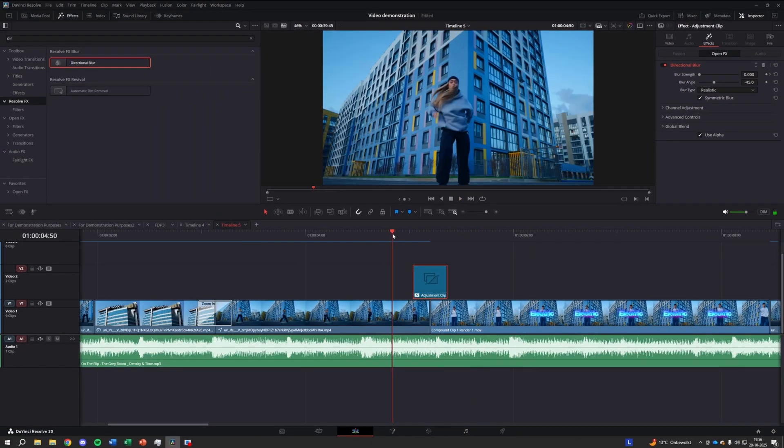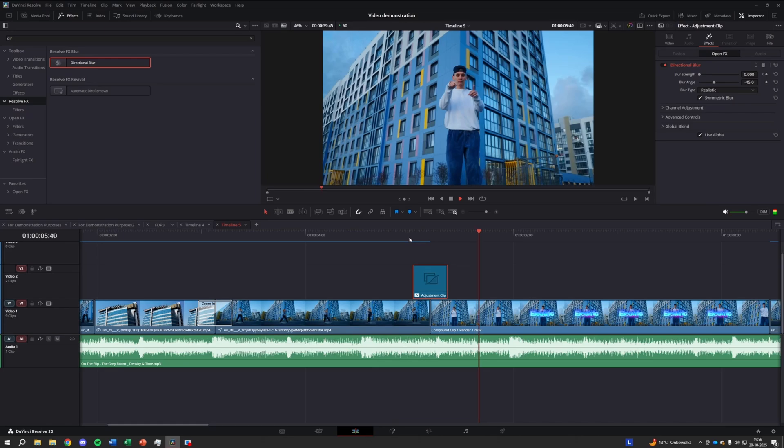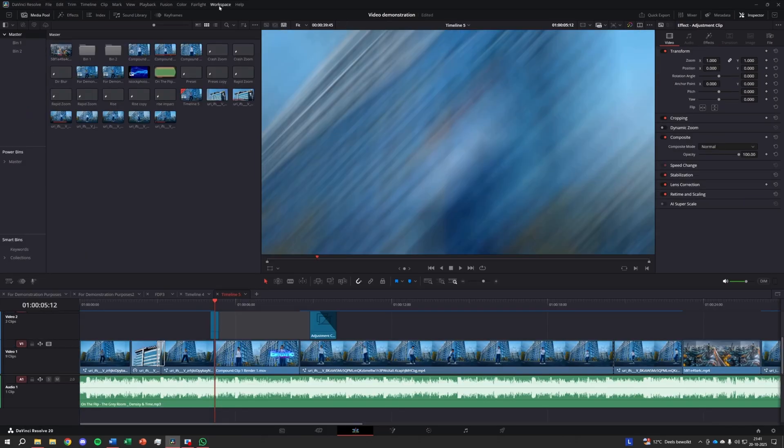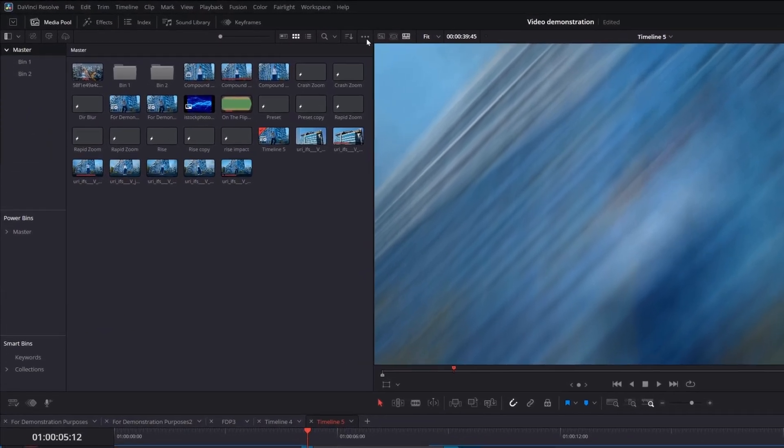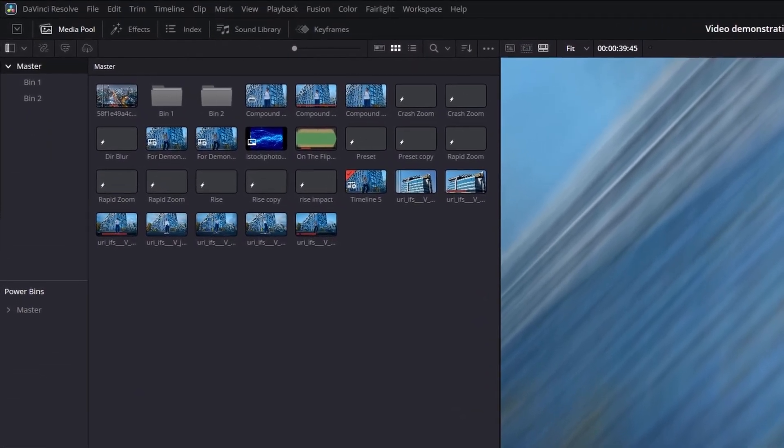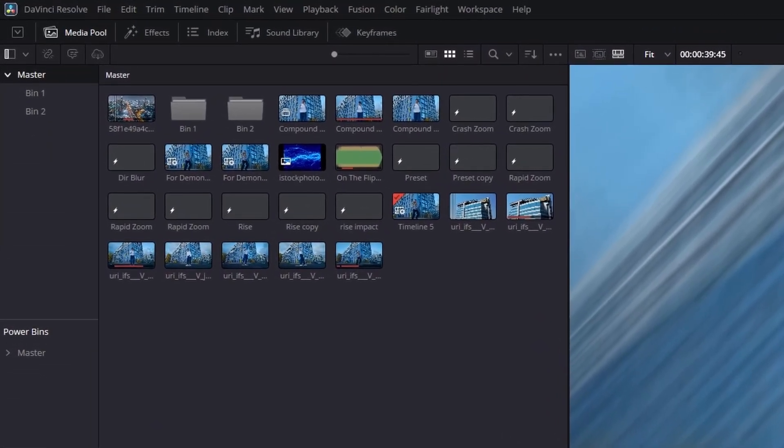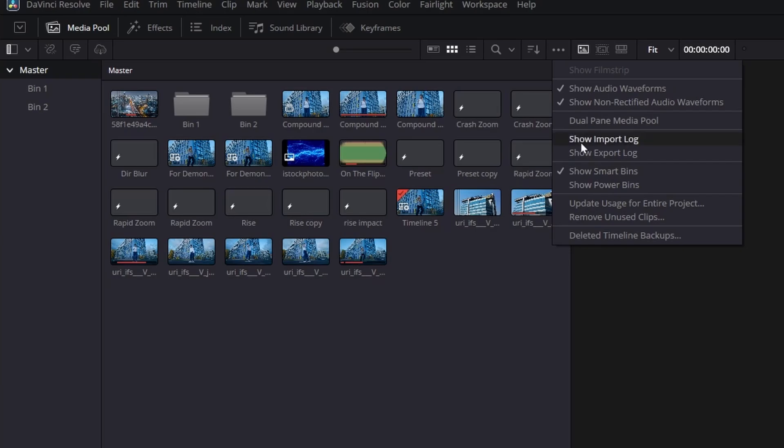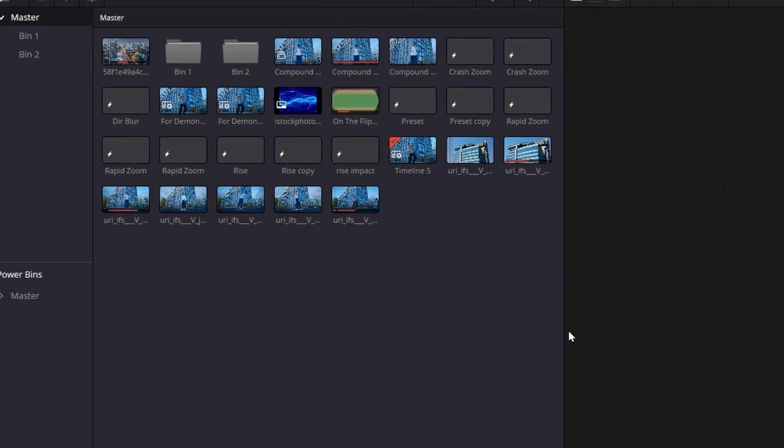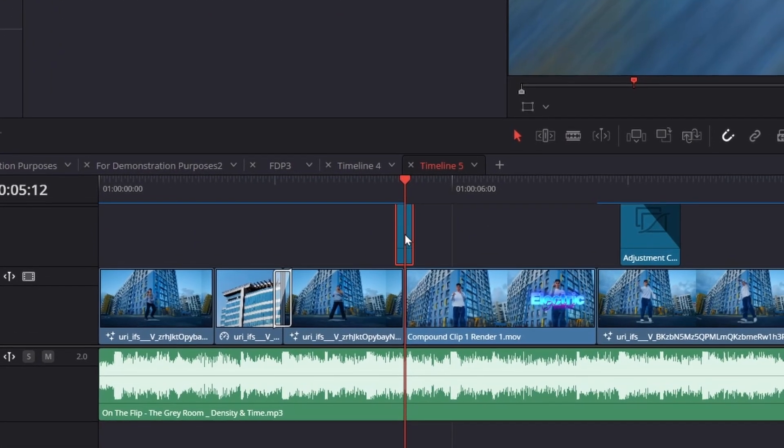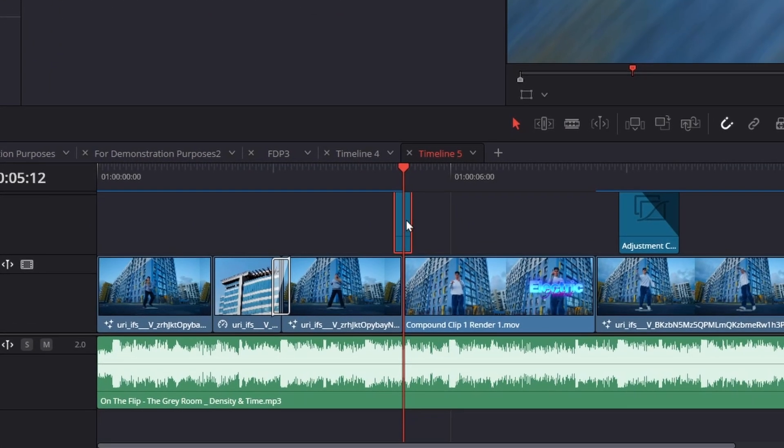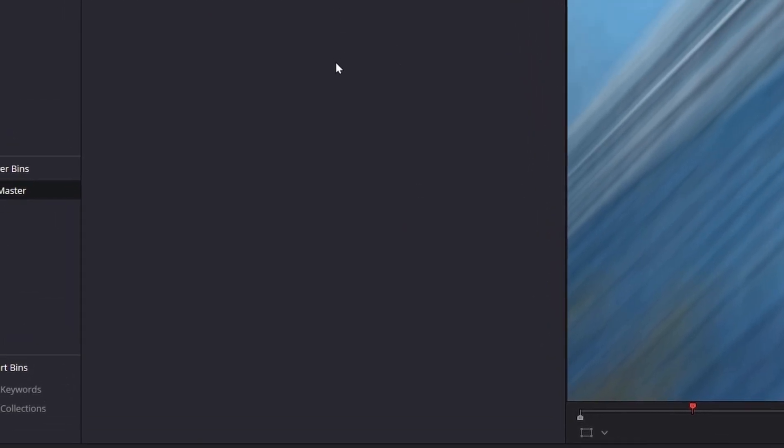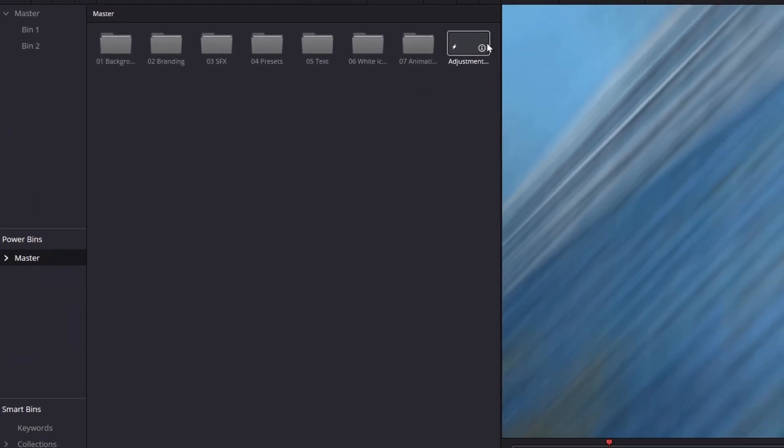Quick tip, if you want to use this in future projects, open the power bin, media pool, then three dots, then show power bins and drag the adjustment clip into it. That way it's safe for all your future edits.